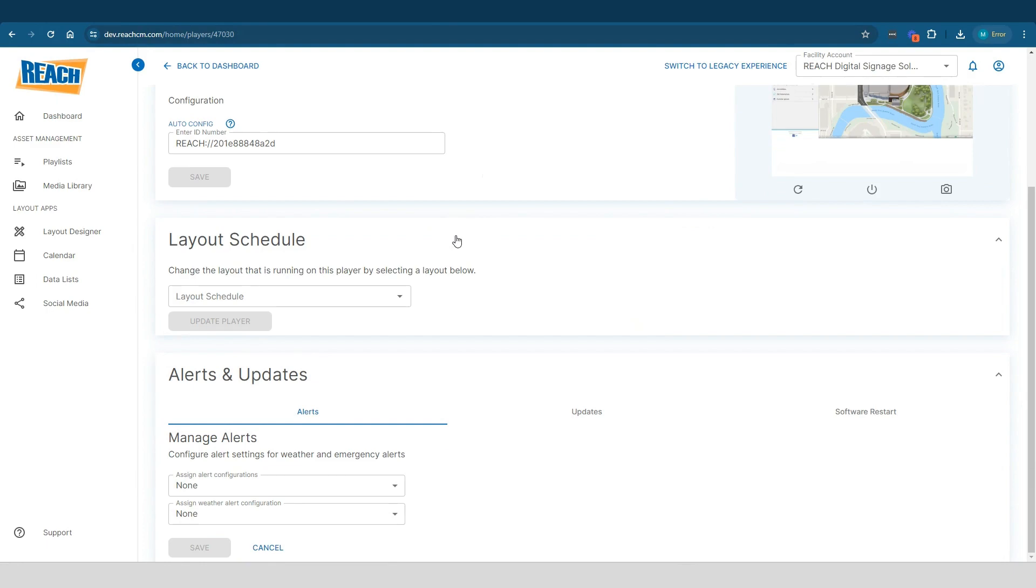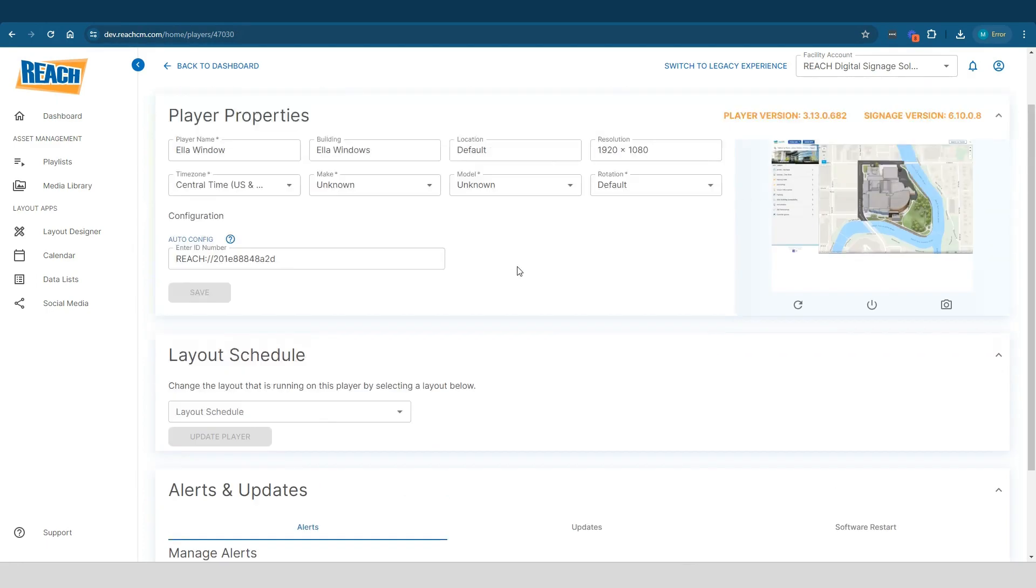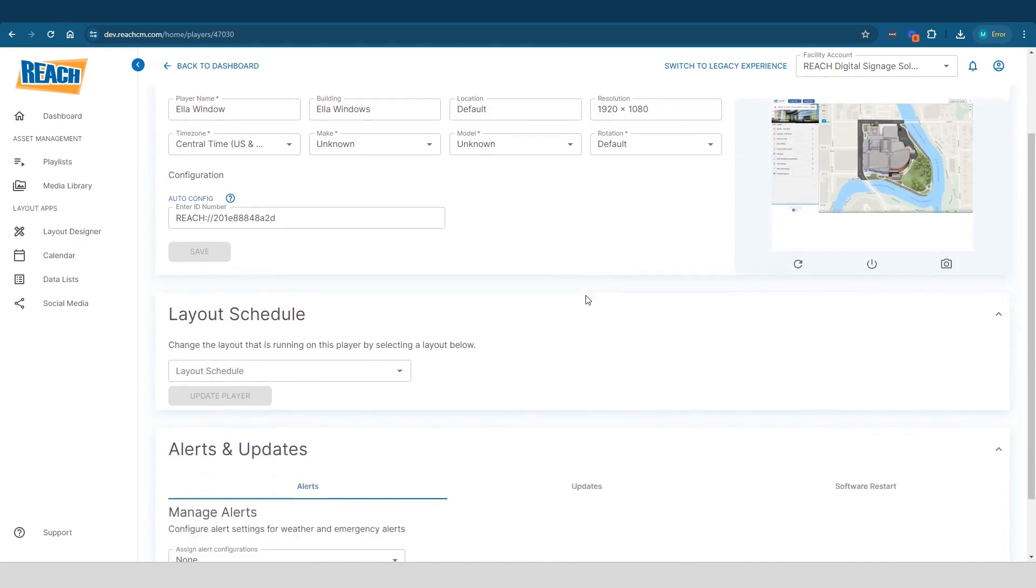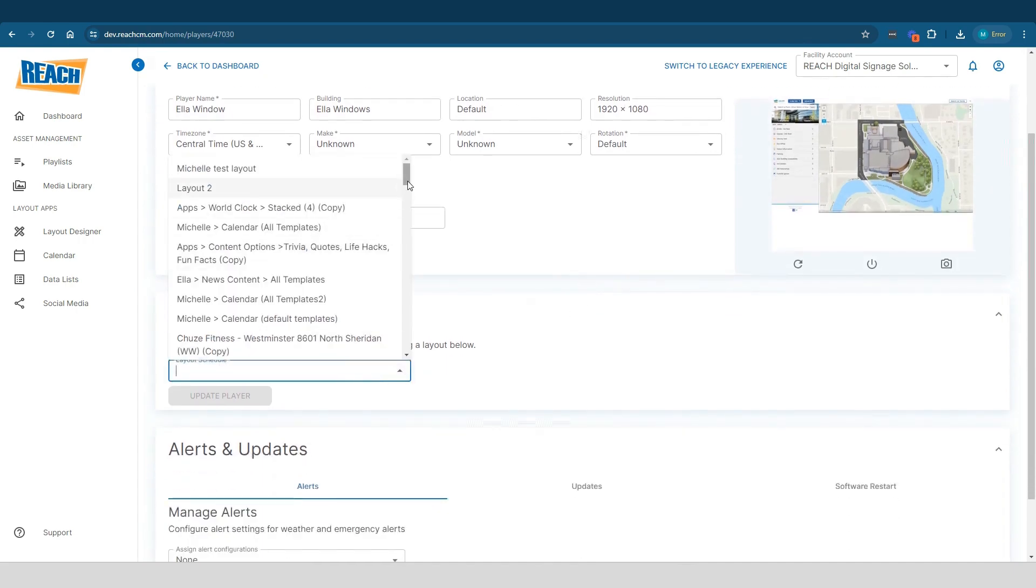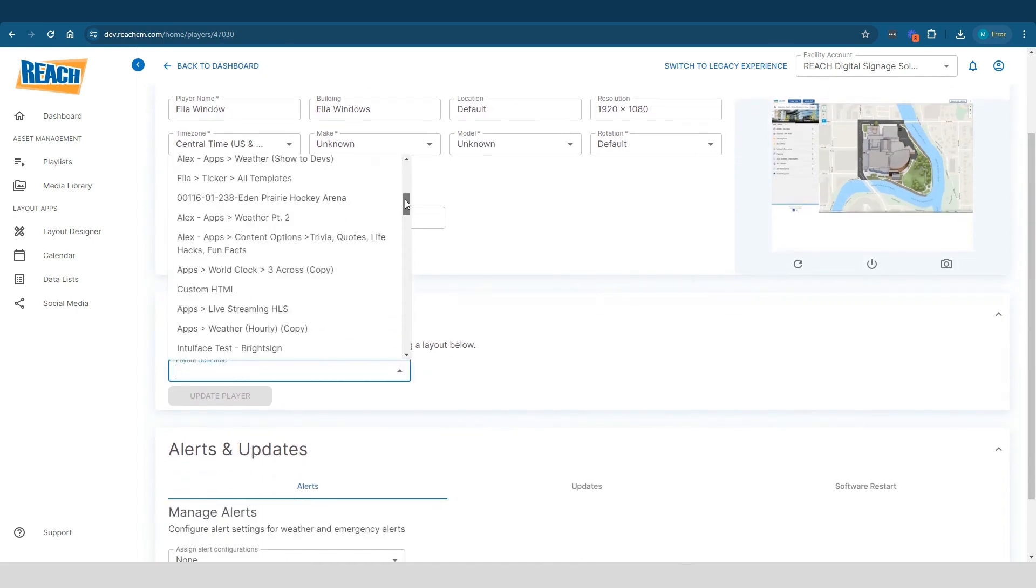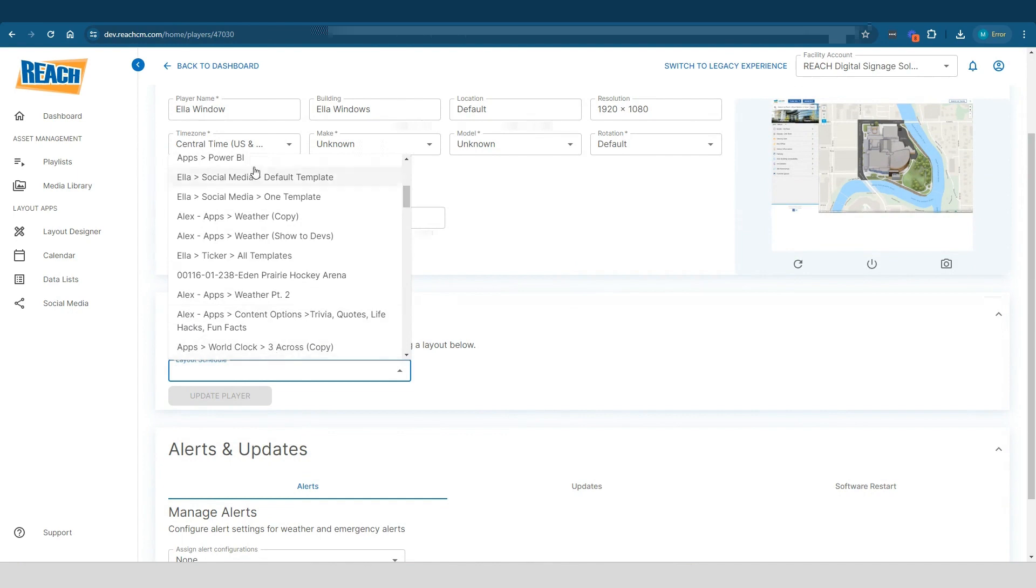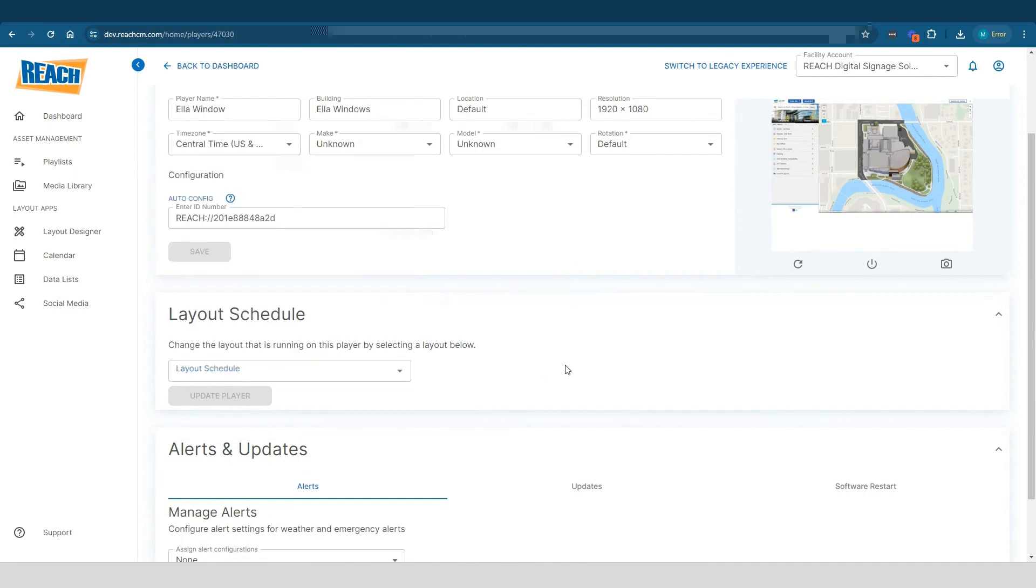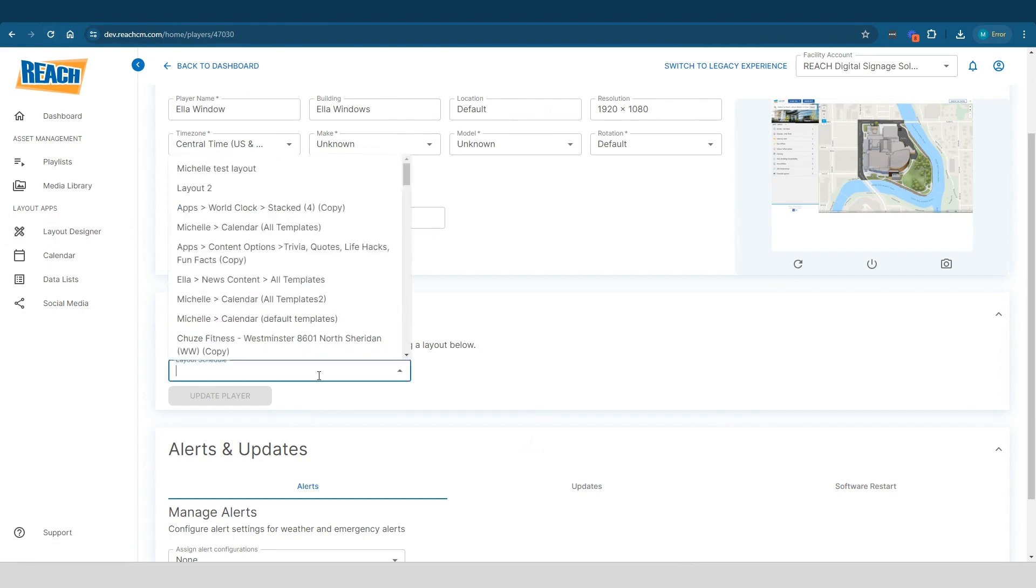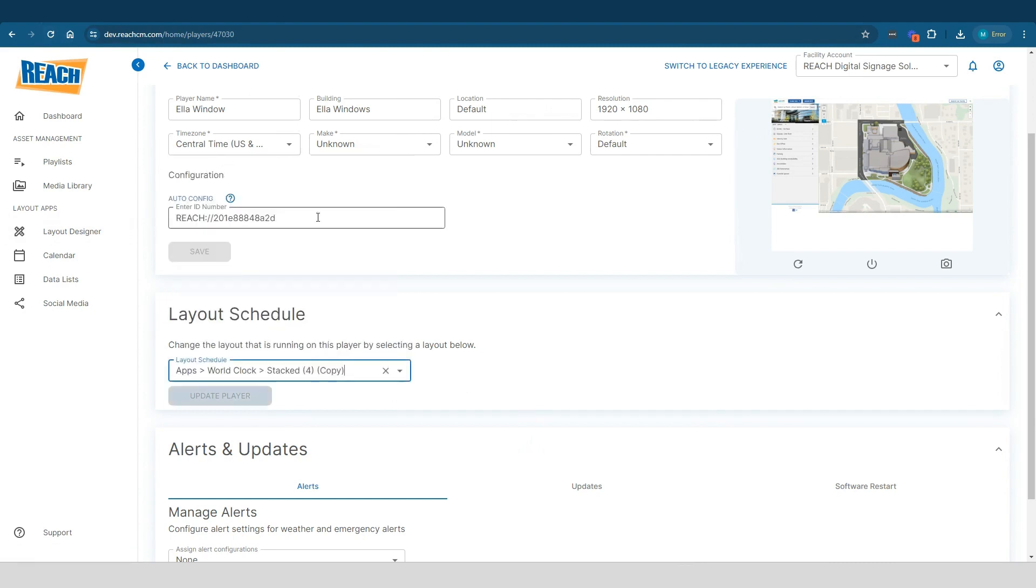The middle accordion right here called layout schedule. So that is what layout is running on this player. And essentially, you can change that in any way. You can select it and choose whichever layout. The list of layouts, by the way, is communicating with this application called the layout designer. Anytime you switch a layout, so if I switch one, we'll just do world clock, hit update.